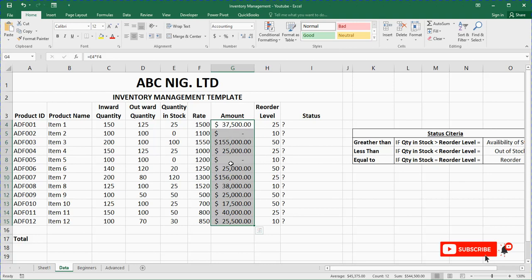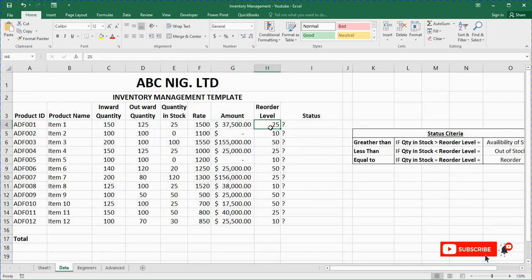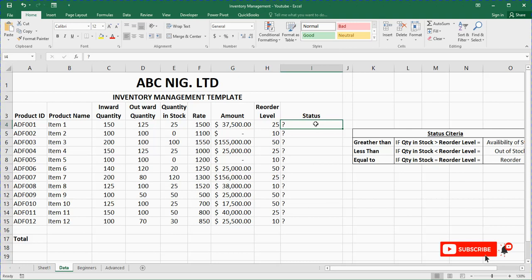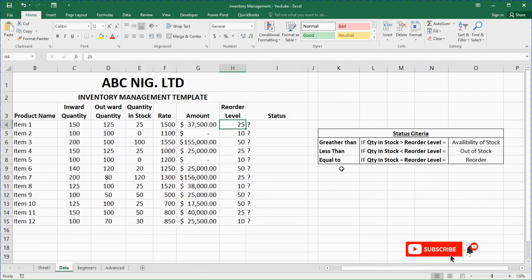Now, as I explained, the reorder level is the level at which when your product gets to it you are willing to make an order. Whenever your quantity in stock is equivalent to your reorder level, the expected status is that you place an order. As a wise businessman, when your closing stock equals your reorder level you place an order. Every business needs to have a reorder level — the quantity at which they are expected to place an order for a product.